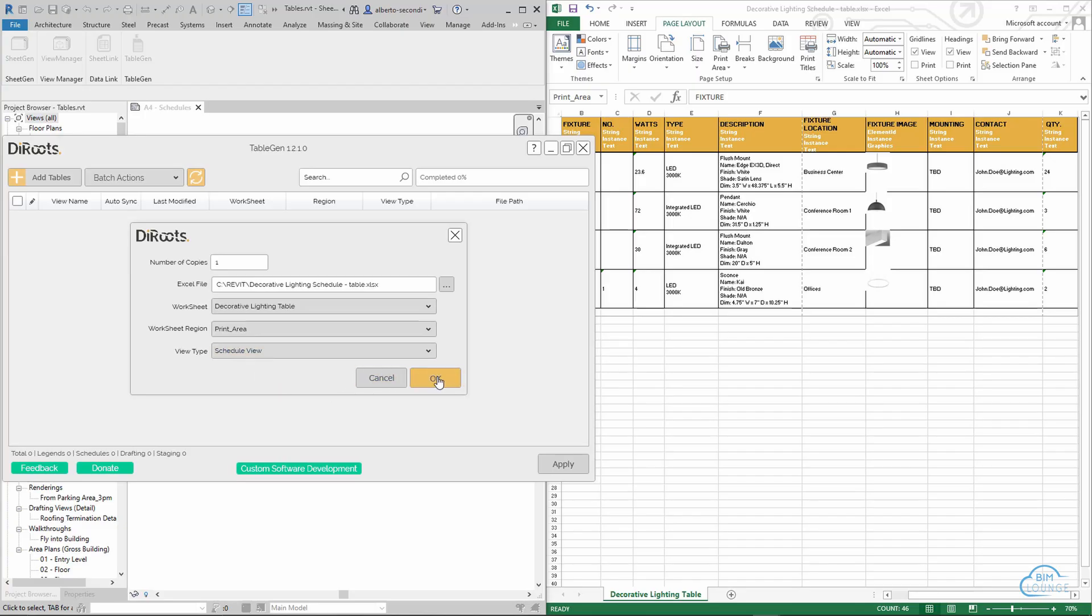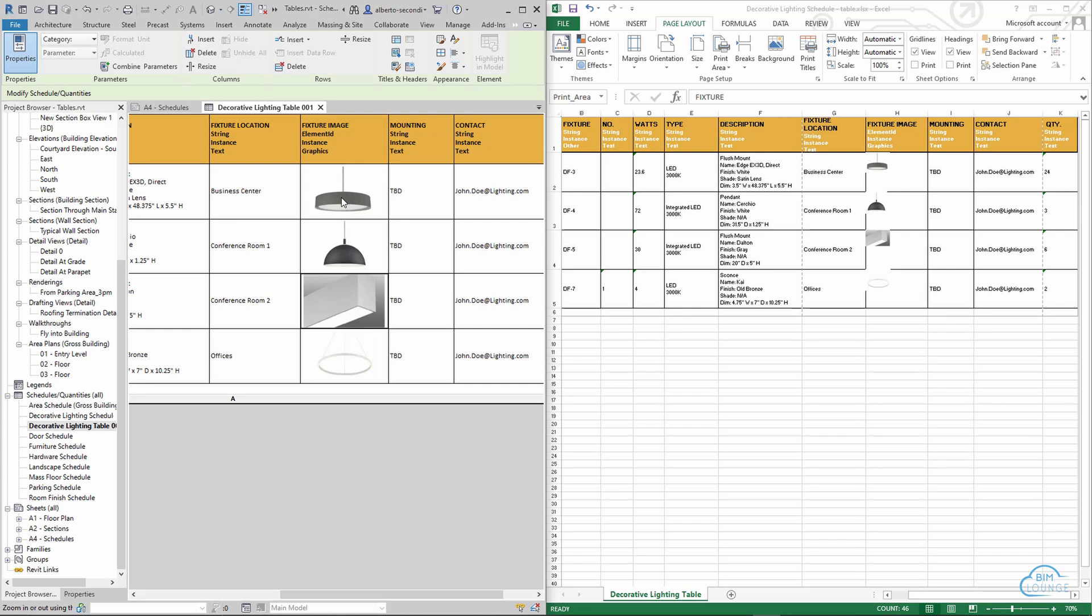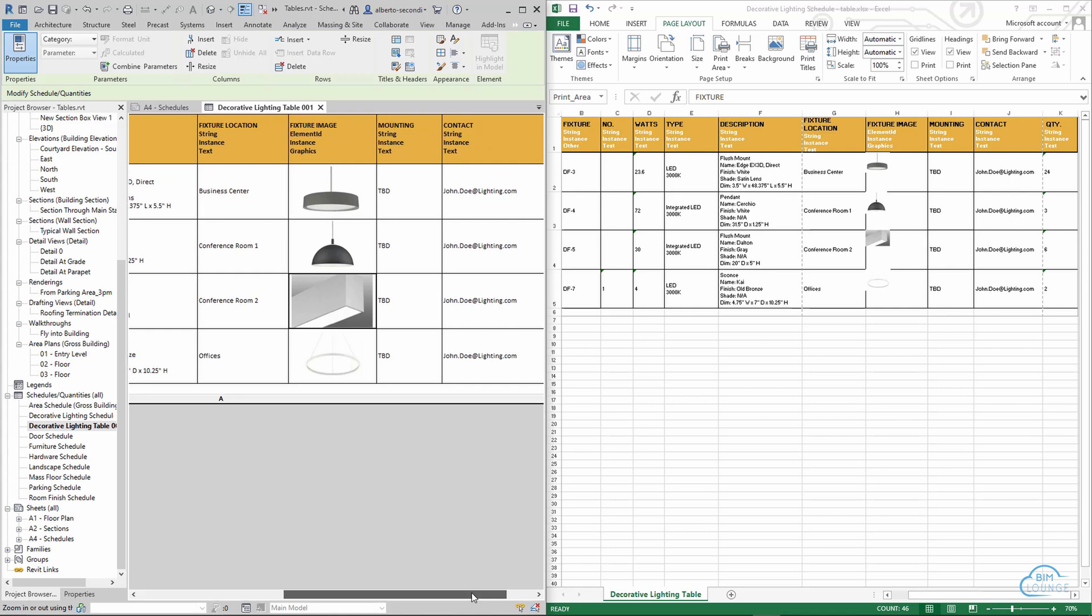In this video I'm going to show you how to easily import a table from Excel to Revit just as plain text or a dummy schedule.